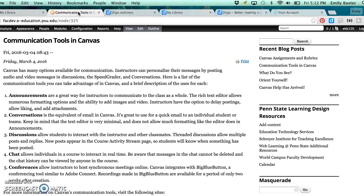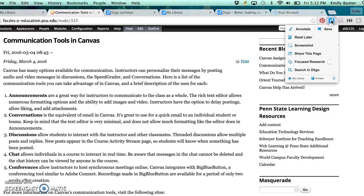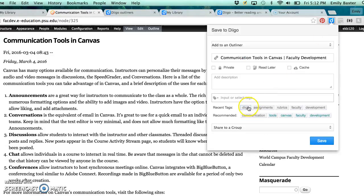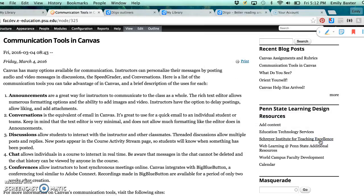The tagging function in Deego enables you to label your saved online resources with helpful contextual tags. This makes your references easier to find, access, and cross-reference.